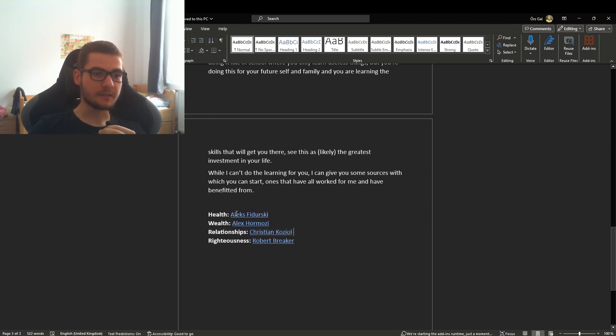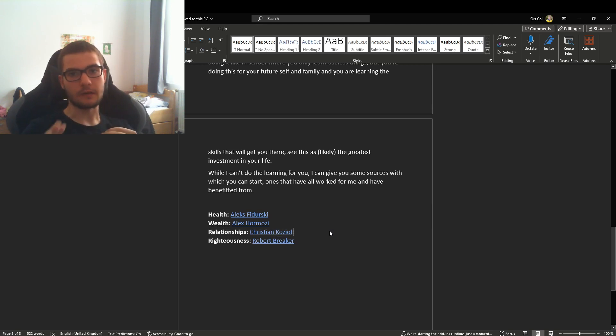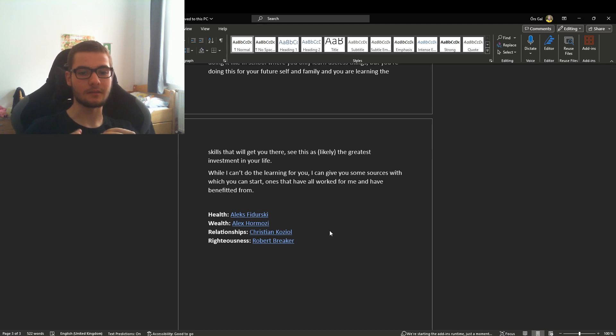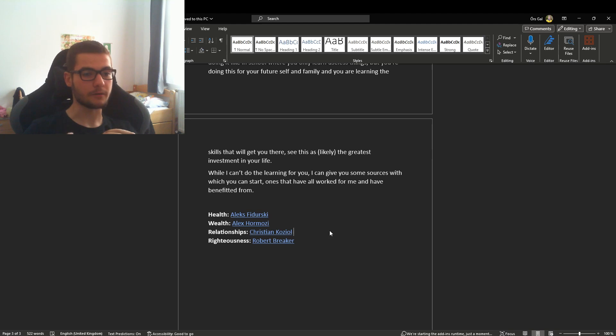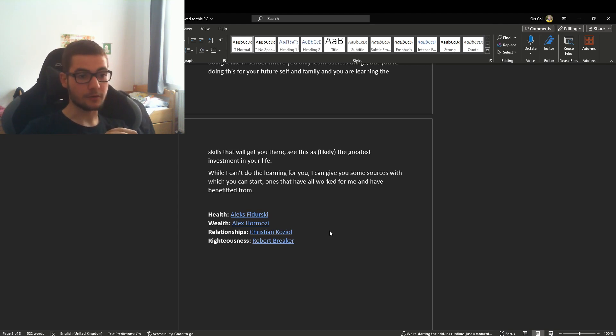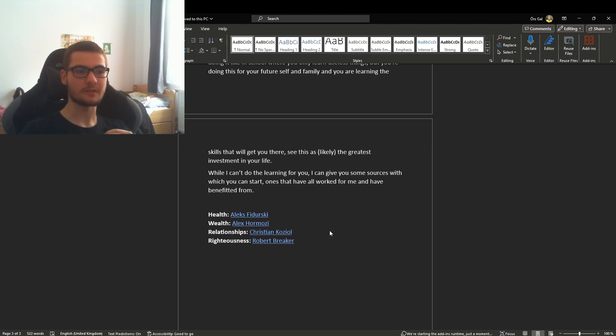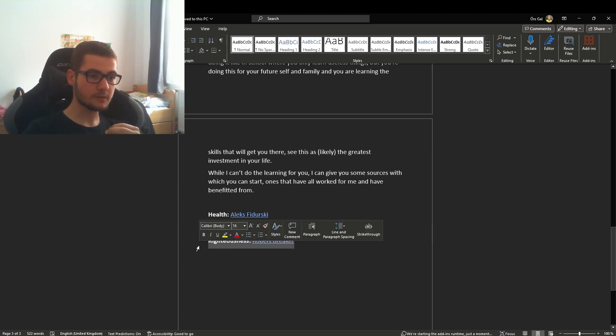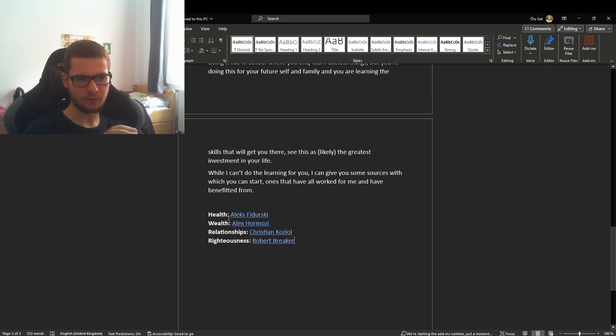Then we have relationships. This is basically the same as Alex—righteousness paired with relationships. He teaches very good things about biblical marriage and relationships. Very good content, very valuable. I have a lot of respect for this guy because he's got really good content.